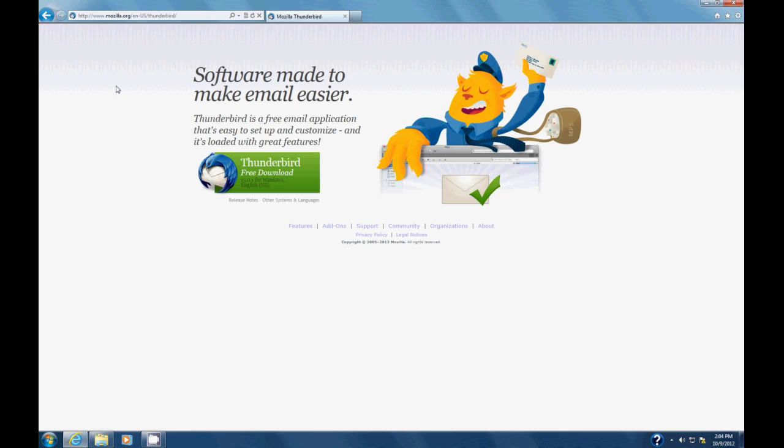When you get to the website, there's a download link right here. Just click it.